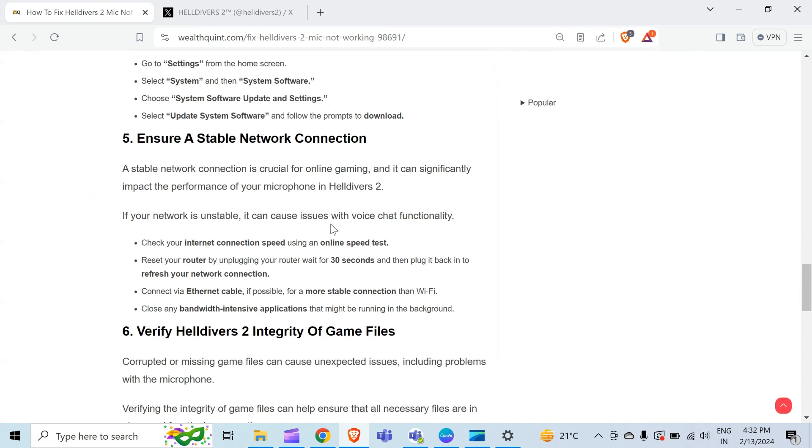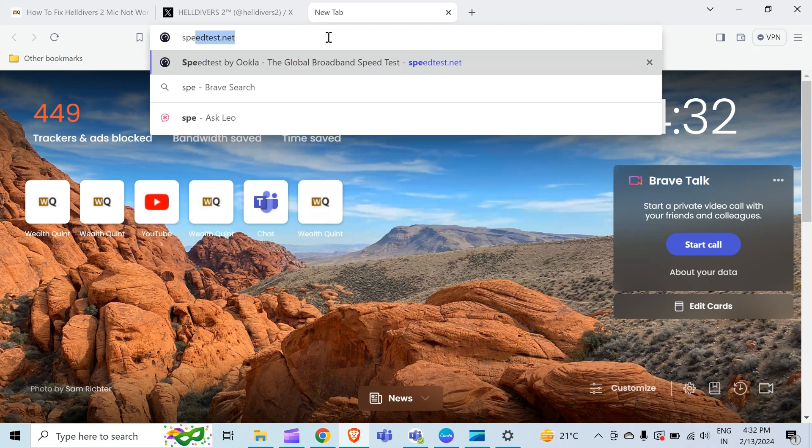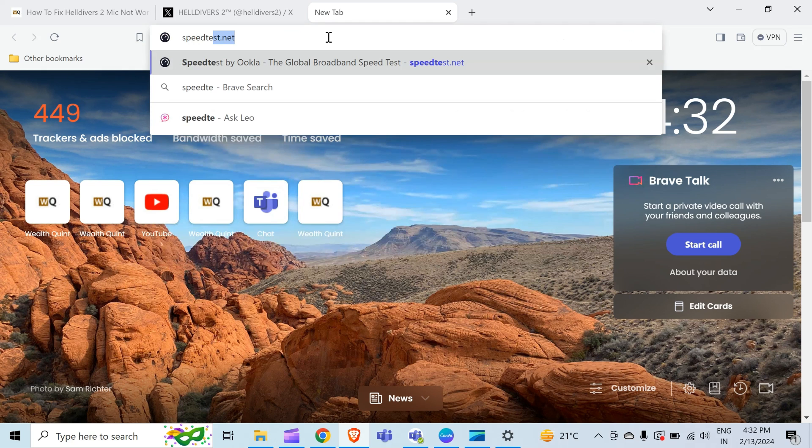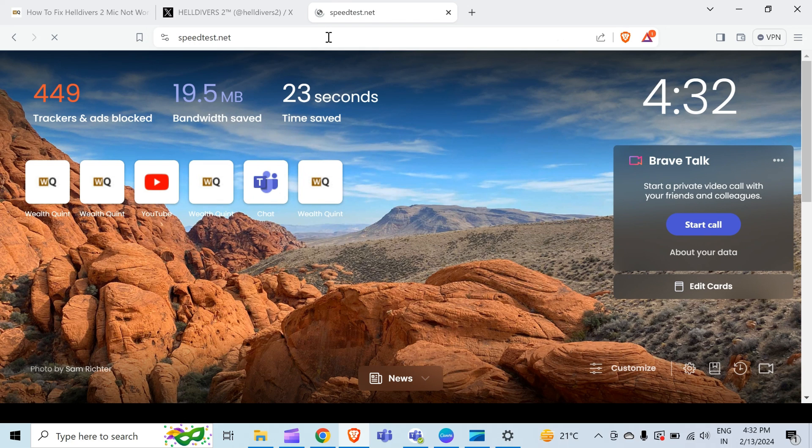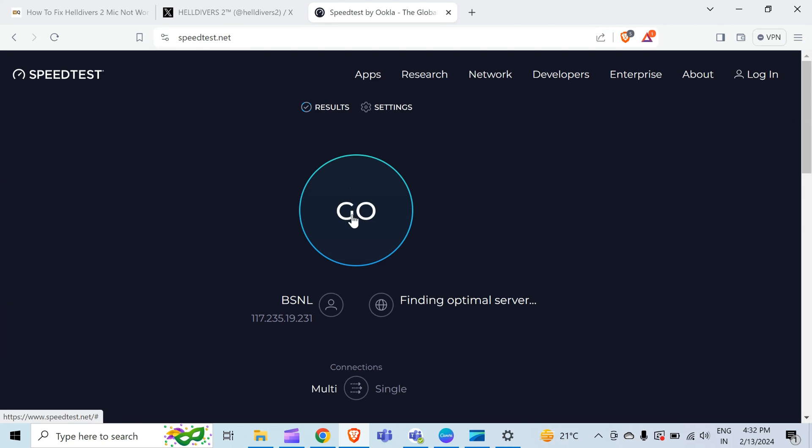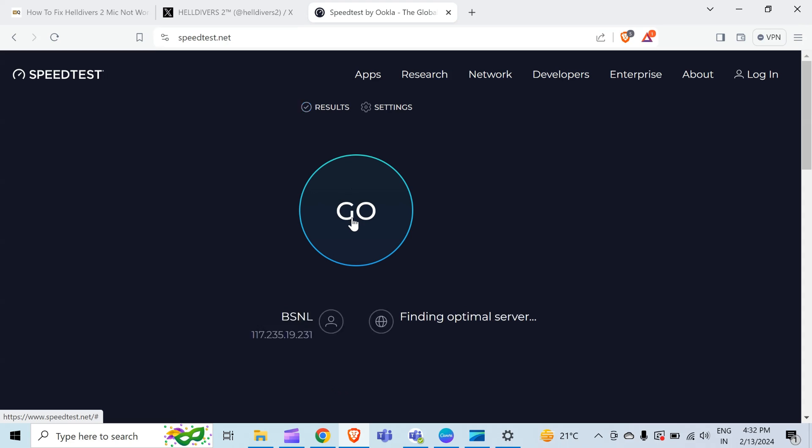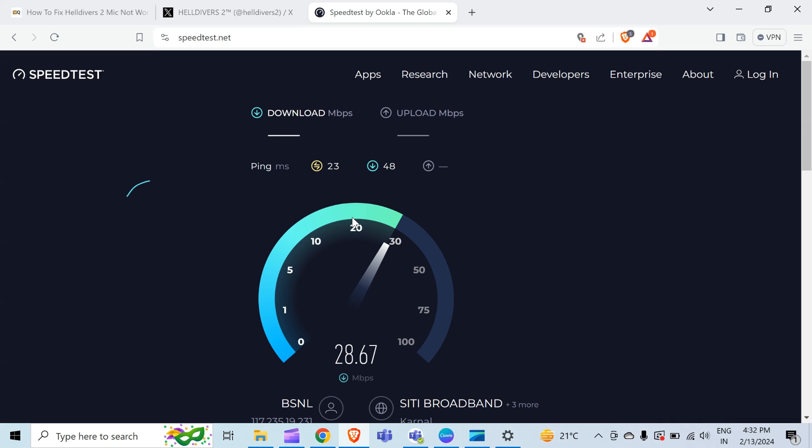To ensure a stable network connection, check your internet connection speed using an online speed test. You can do this by opening a new tab and searching for 'speed test.' When you open this, this type of screen will appear on your PC. You just have to tap on 'Go' and it will show your network speed in a few seconds. As you can see, my internet speed is approximately 32 or 33 MB per second.